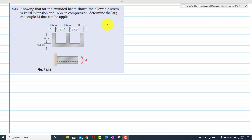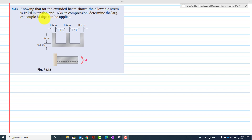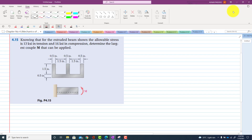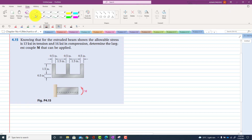Problem 4.15. In this problem it is given that, knowing that for the extruded beam shown the allowable stress is 20 KSI in tension and 16 KSI in compression, determine the largest couple M that can be applied. This is the cross section of the beam and you have to find this moment for the given tensile and compressive stresses.